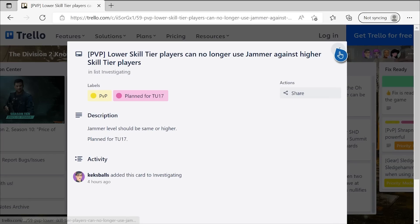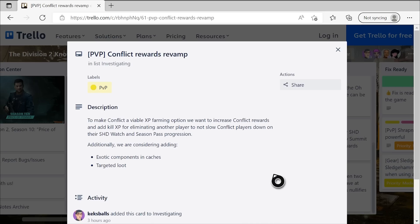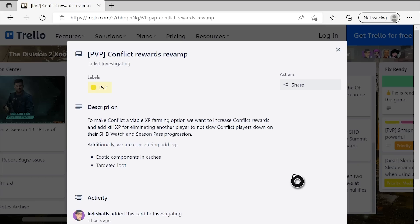Next up, this one is going to be beloved by a lot of people, I think. They're doing a conflict rewards revamp. Let's read what it says. To make conflict a viable XP farming option, we want to increase conflict rewards and add a kill XP for eliminating another player to not slow down conflict players on their SHD watch and Season Pass progression. That alone is something that I know so many people have wanted to see, because why should we be punished just for playing PvP and punished in the sense of not progressing in your other aspects of the game? This is going to be a huge win for a lot of PvP players, just so that they can play their preferred content and still level up in the relevant things in the game, and I think that's just going to be a great addition.